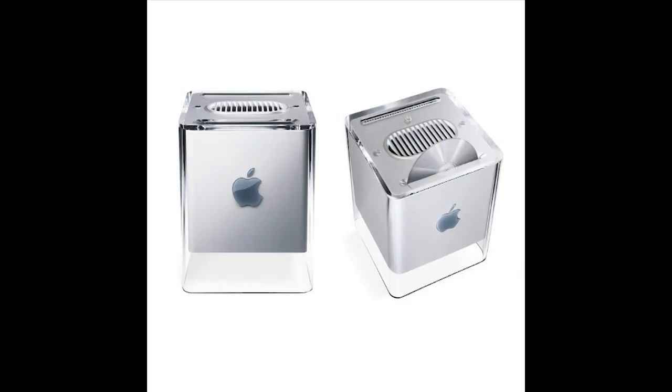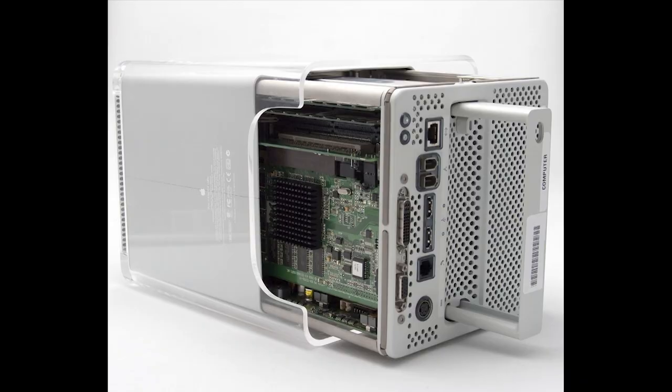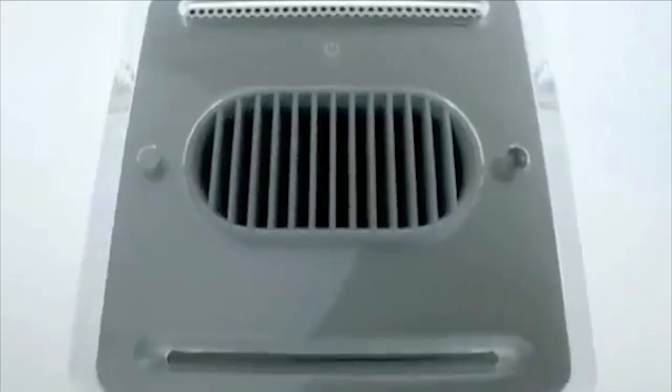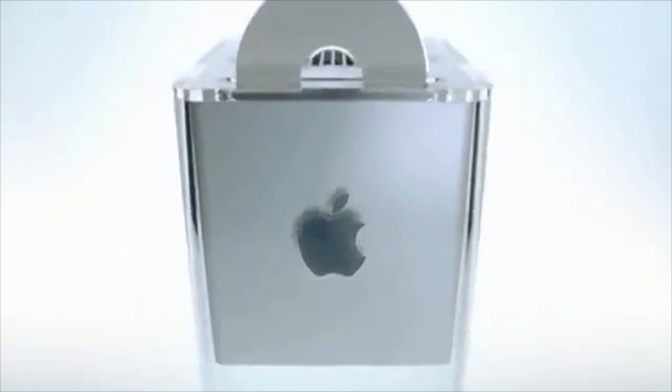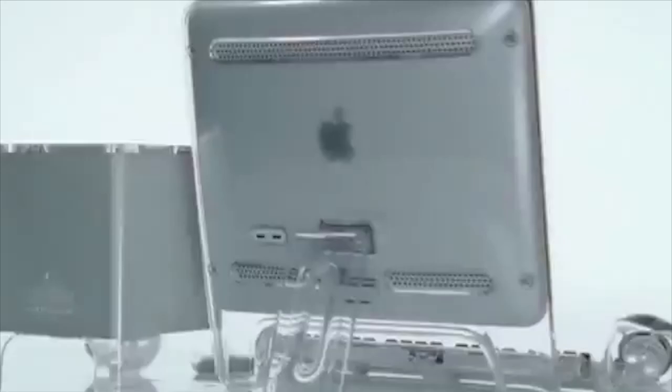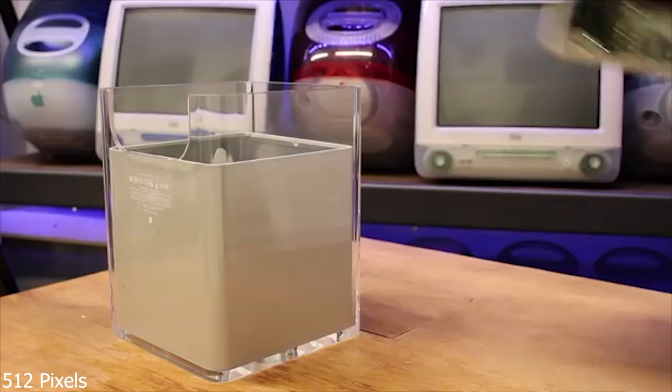This model came out in the year 2000, and was a small form-factor version of the G4. The small 7x7x7-inch cube housed the internals, which included the G4 CPU, running at either 450 or 500 MHz, up to a 60GB hard drive, and up to an NVIDIA GeForce 2 MX. The machine is stunning, and one of the best-looking Macs of all time. It is very unique, as it features a handle, which allows the user to slide out the entire computer for upgrades and maintenance.